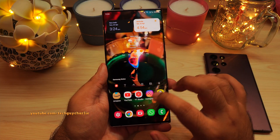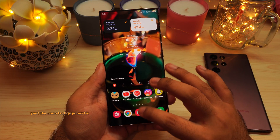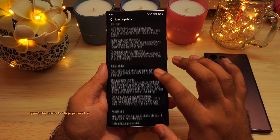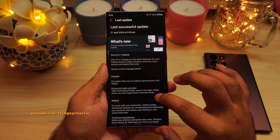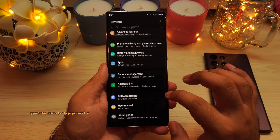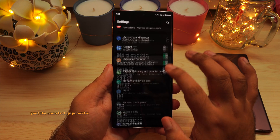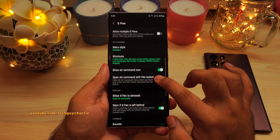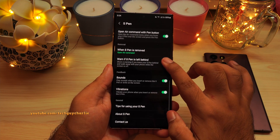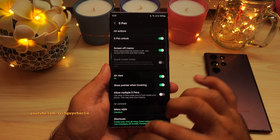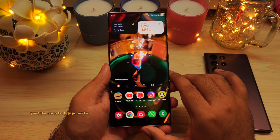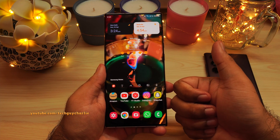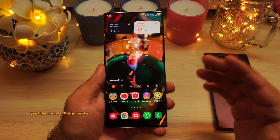That's pretty much all there is to it. There are some extra features available, but these are the main highlights of One UI 4.1. There is really nothing new when it comes to the S Pen — all features are exactly the same as before. Anyway, thank you for watching. If you found this video helpful, make sure to hit the like button and subscribe to the channel.